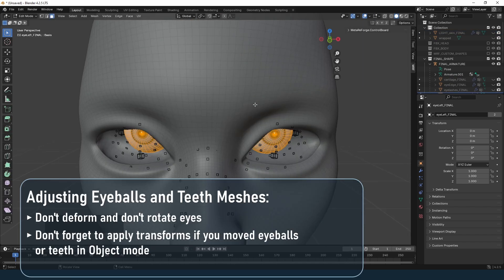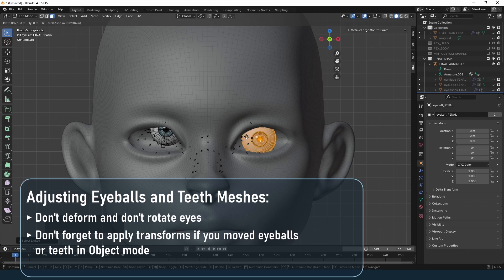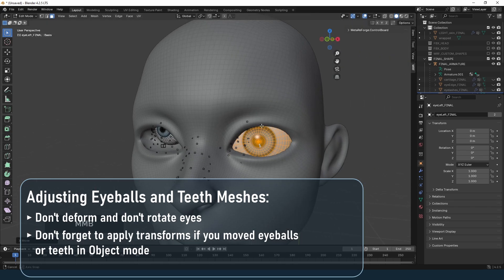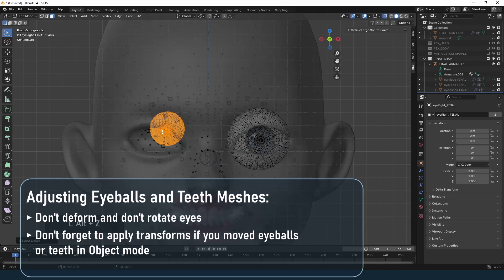Next, position the eyeballs. It is important to avoid deforming and rotating these objects. Simply move them into the desired place in edit mode.